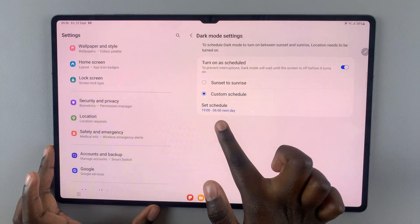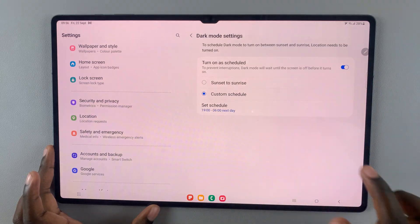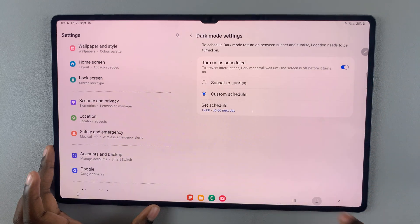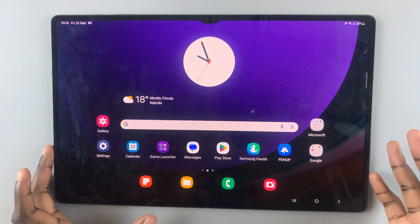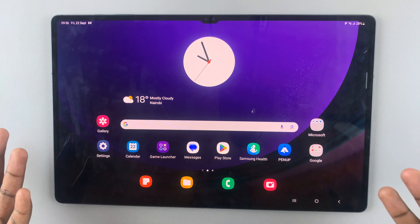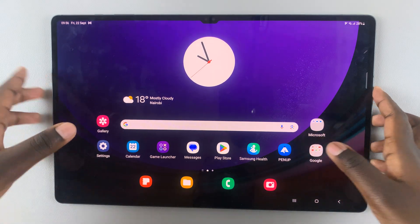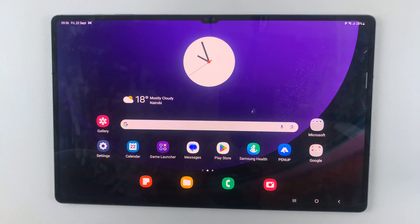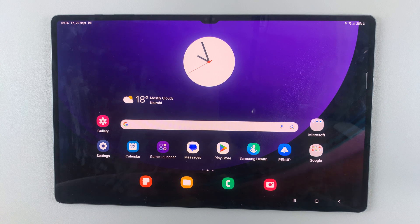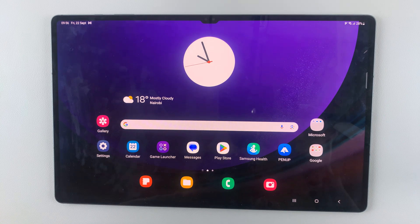You'll notice that when it reaches 7 PM at night, your dark mode will be turned on. Thank you for watching. If you have any questions or comments, leave them down below and we'll get back to you.